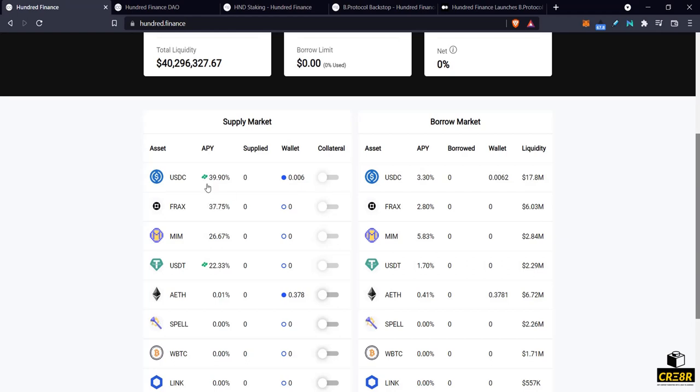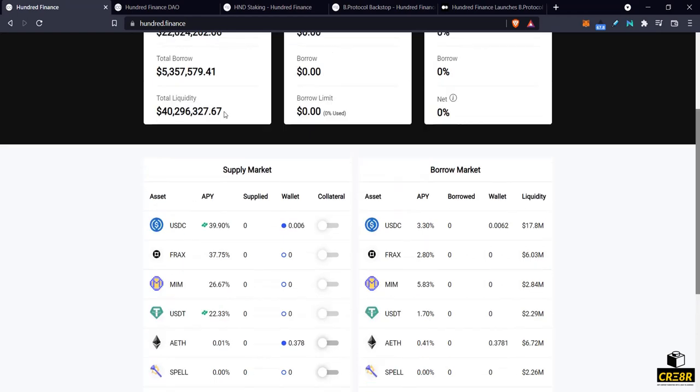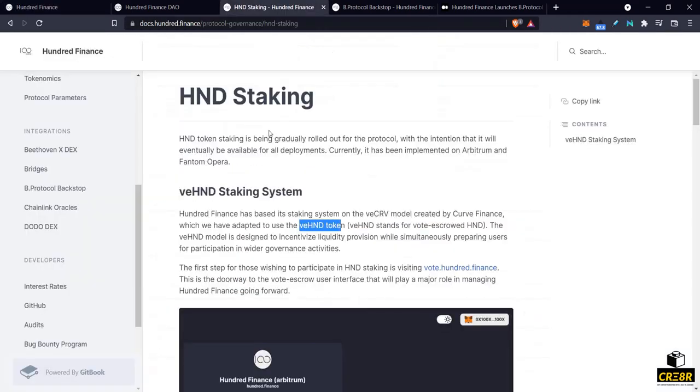So that's the first option, the first new use case on here. And the second one is what they call the 100 token or the 100 staking. So 100 finance has taken on the VE token model.